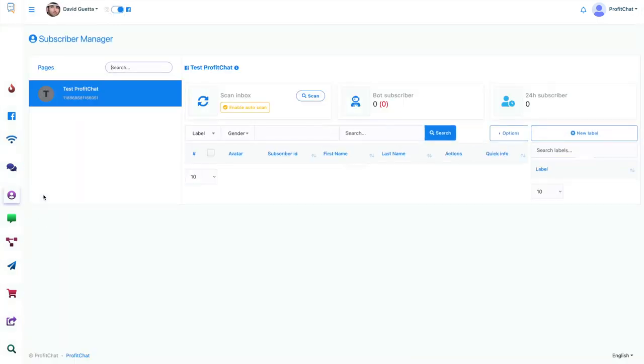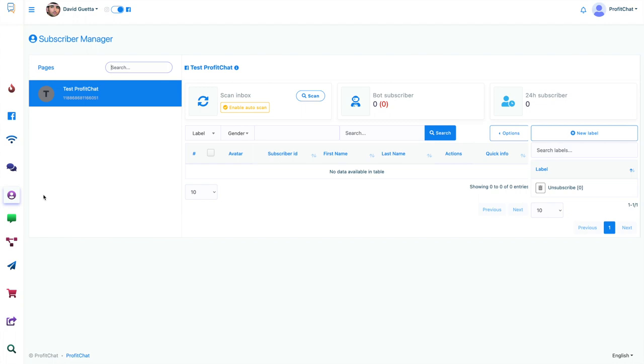Subscriber Manager allows you to see all of the followers that follow your Facebook page, including your Instagram page. And you can manage them right here once you have them.